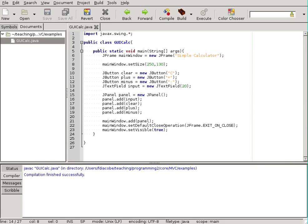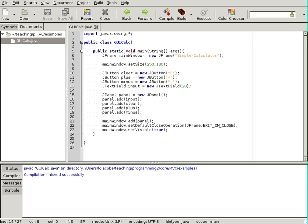And that event, for example, is called action performed. So, whenever you click on something, that button goes to its action listener and calls action performed. Now, we haven't set any action listeners. We don't know how to do that. So, nothing will happen. But we will actually override those action listeners in the buttons and we will implement the method action performed so it performs an action on the event, for example, a click.